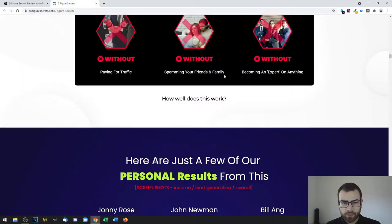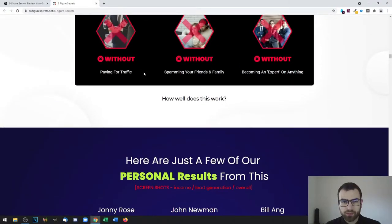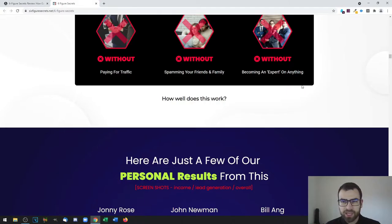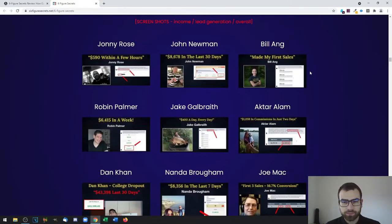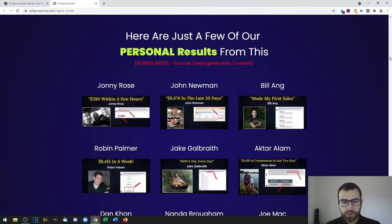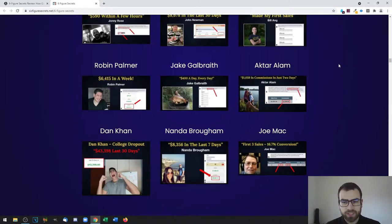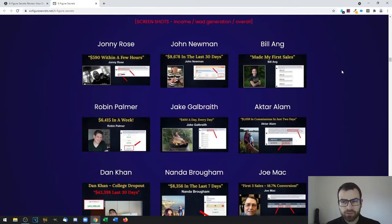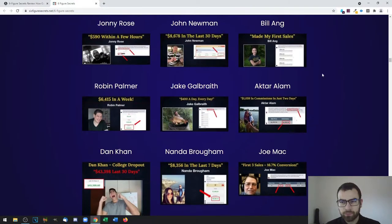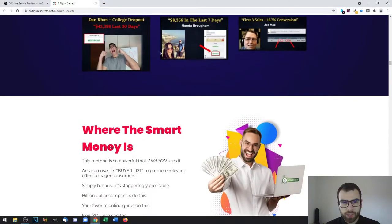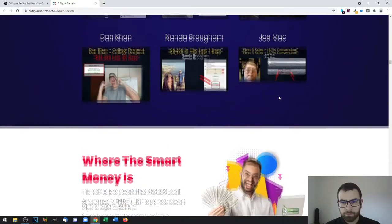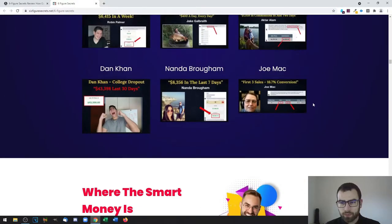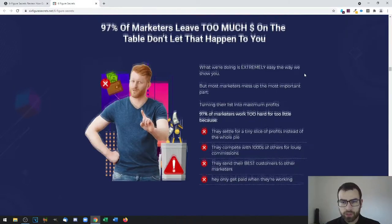There's no experience, social following, or existing email lists required. This is also a unique, fully proven method that eliminates competition for even easier results. Then you have some testimonials right here of people who got to use the product.